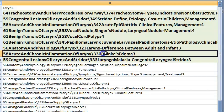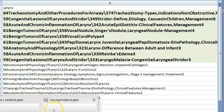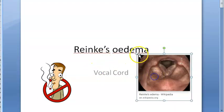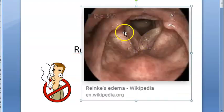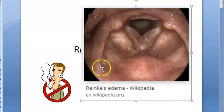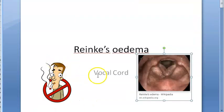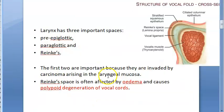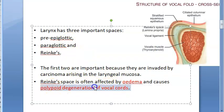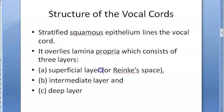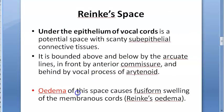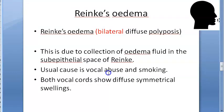Reinke's oedema: seen in smokers, there is fusiform swelling with a pale translucent look in the space of Reinke, causing polypoid degeneration of the vocal cord.